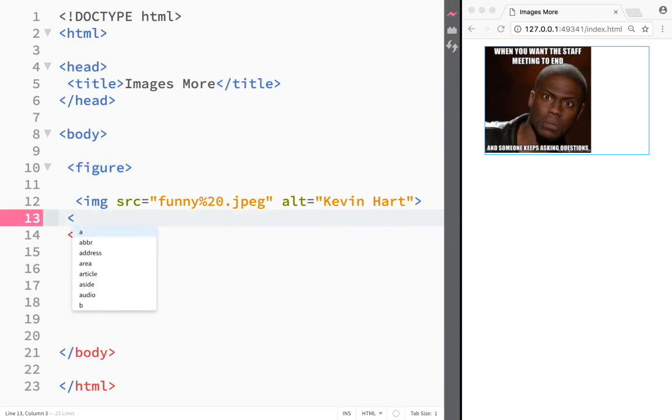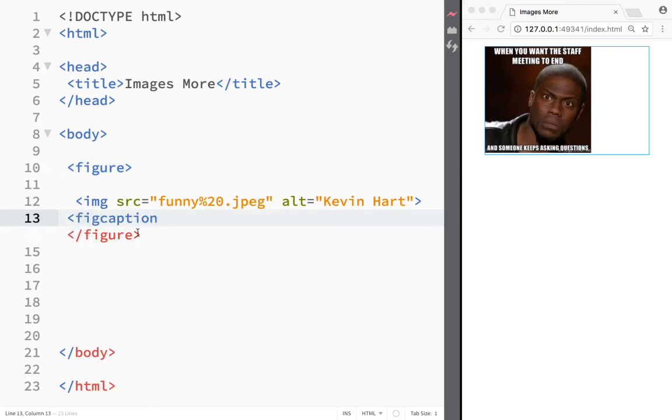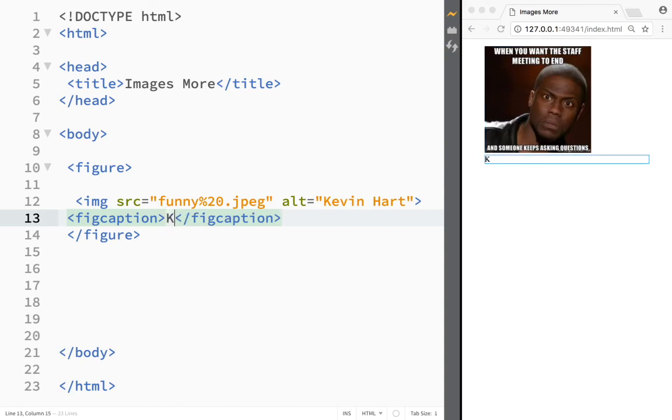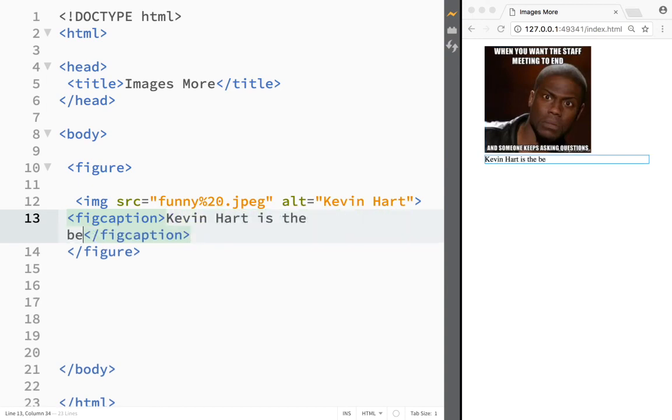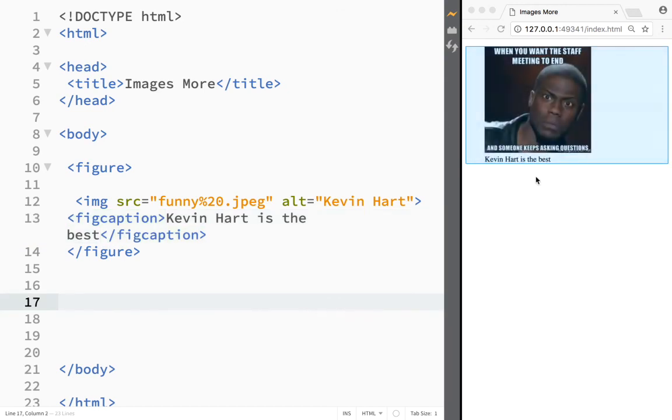Then if I want to add a captioning, I would write over here a figure captioning element. Again, Brackets would do the closing and opening tags for me. And over here, whatever I would write—let's say I would write 'Kevin Hart is the best'—you can see over here how it is writing right underneath the picture. This is a fig captioning.